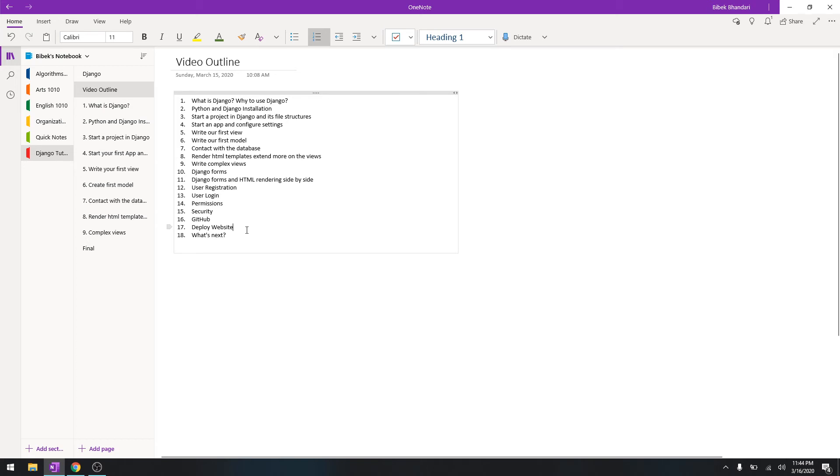And in my next video I'm gonna show you what we are going to be creating, like the live demonstration of the website that we are going to be creating, and then you will have a certain idea of what you're gonna be making.